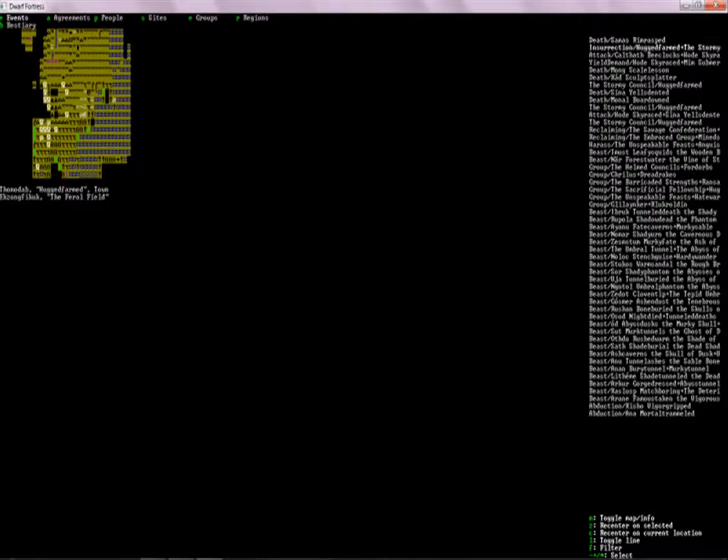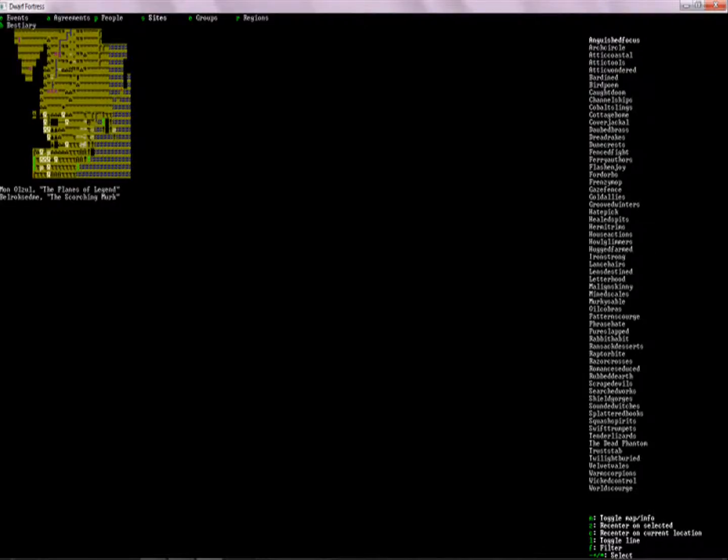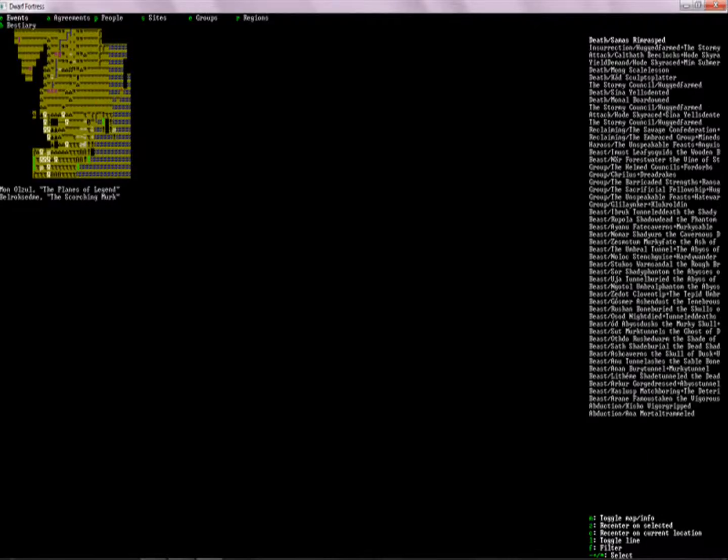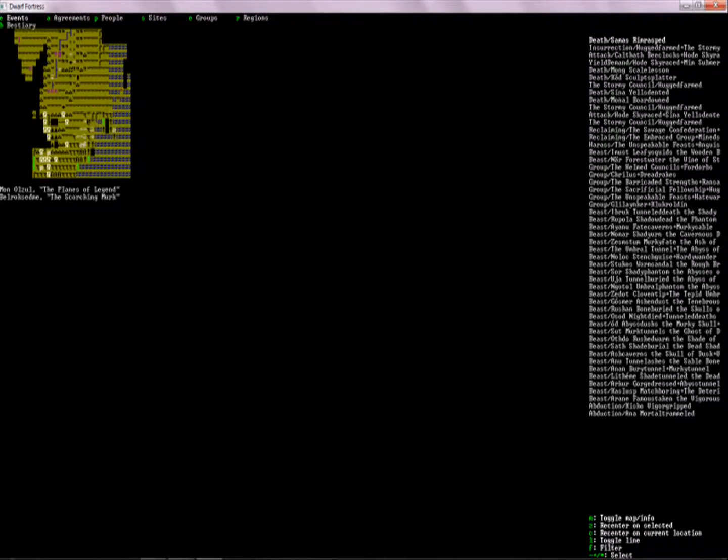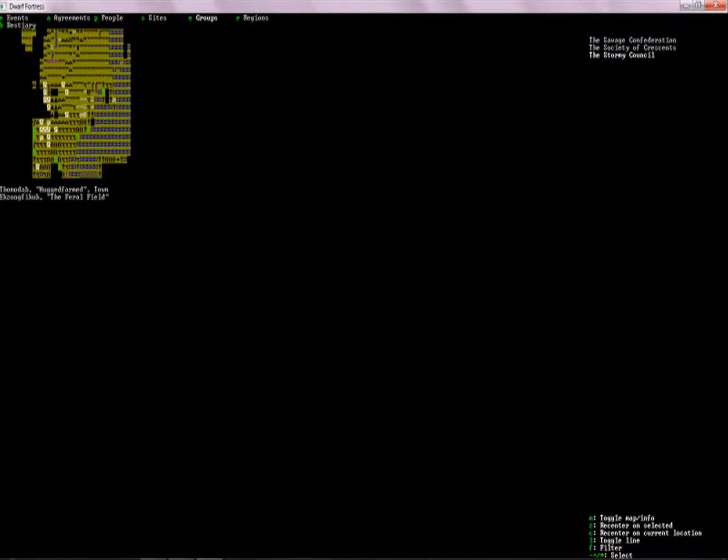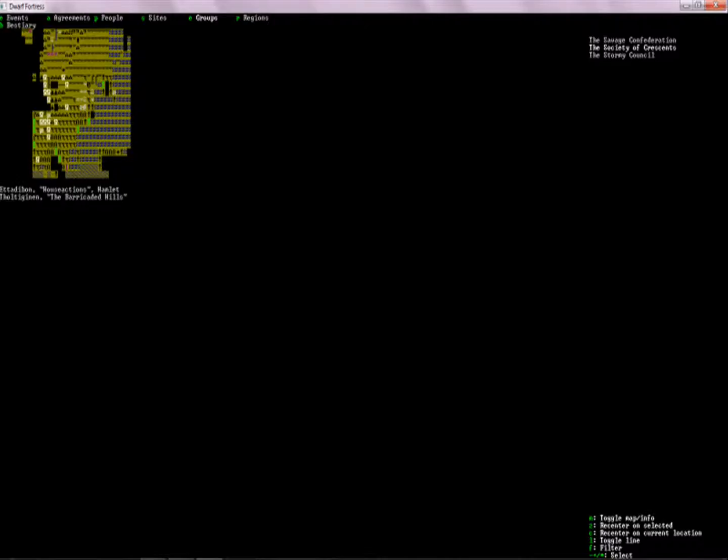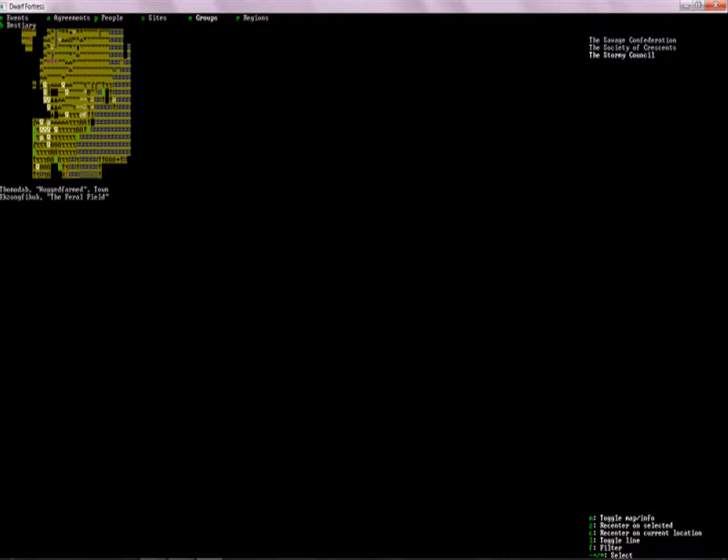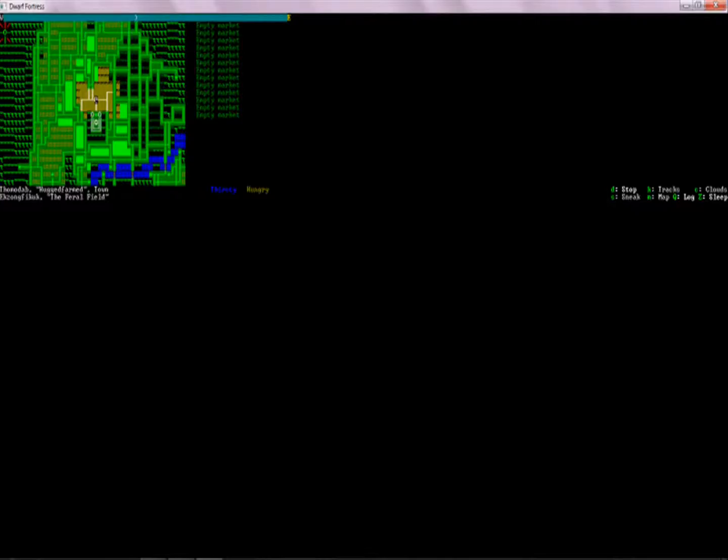So, sites. H. Hateworn? Hatepick? No. I don't know, actually. I was kind of expected. Stormy Council. Yes. Go us. This is the Society of Crescents. Okay. Well, let's just talk to our companions here, and then we'll see what they will tell us about Hateworn.